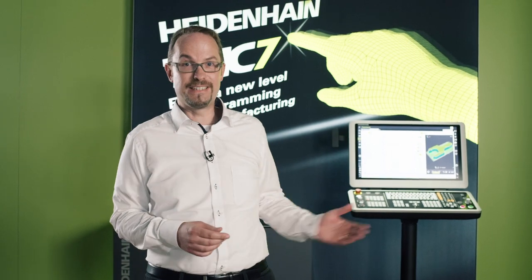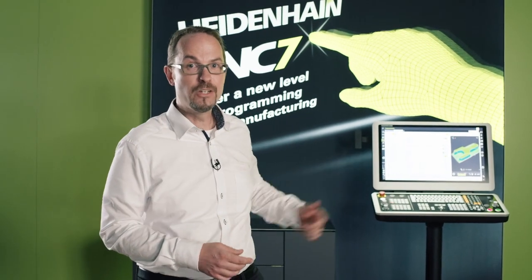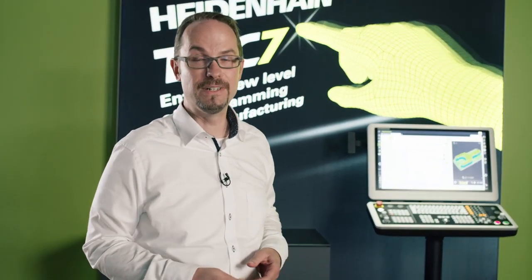My name is Martin Dietz. I'm a product manager for TNC Controls at Heidenhain. The future is beginning here and now. Our TNC 7 is the start of a whole new level of CNC control. The TNC 7 is intuitive and task-focused and can be customized to each user's individual needs.